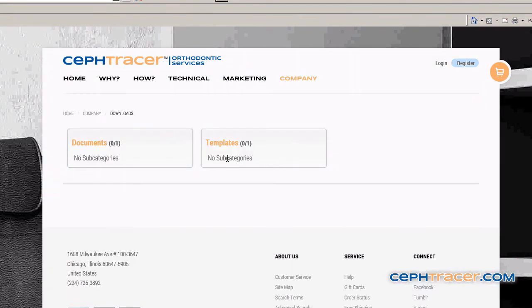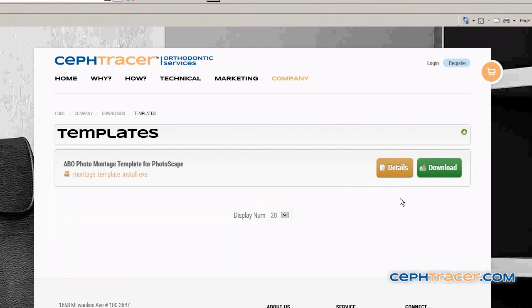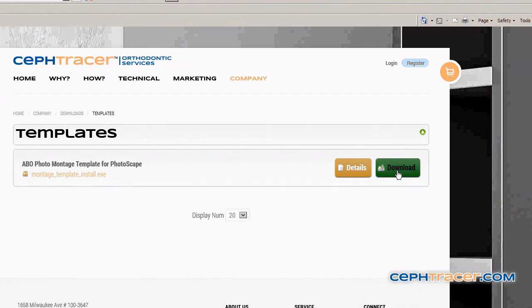Locate and left click on the Templates link. Locate the montage template file selection. Navigate to the download button, located to the right of the template file name, and left click.